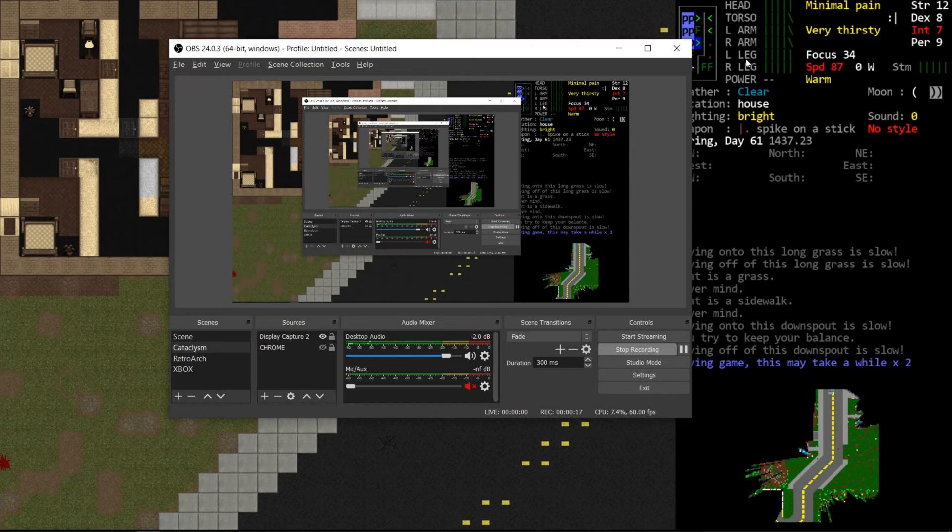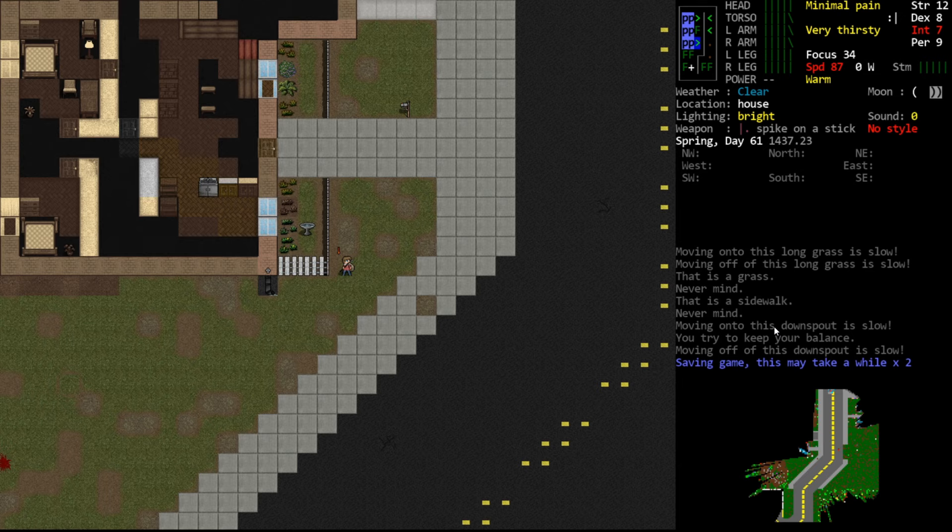Hello internet, welcome back to our tutorial playthrough. Sorry about that, showed you my OBS a little bit.